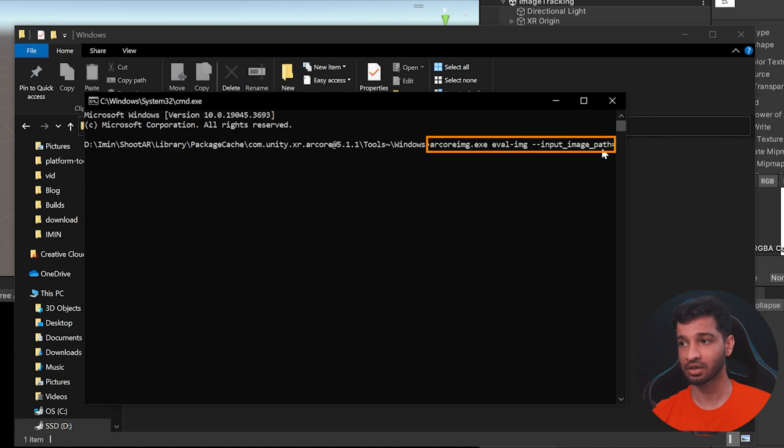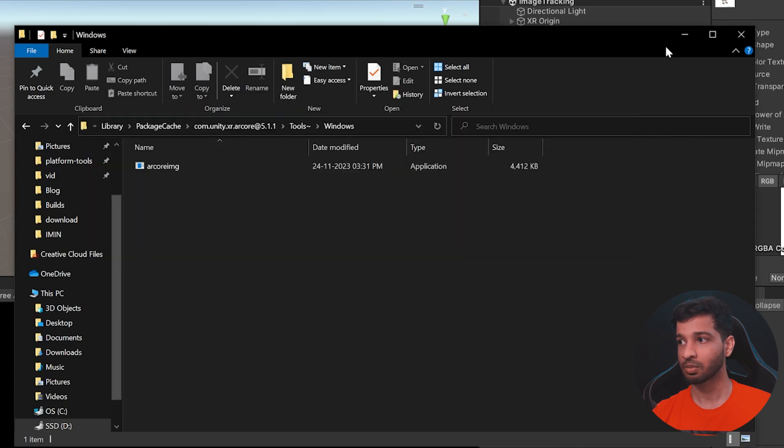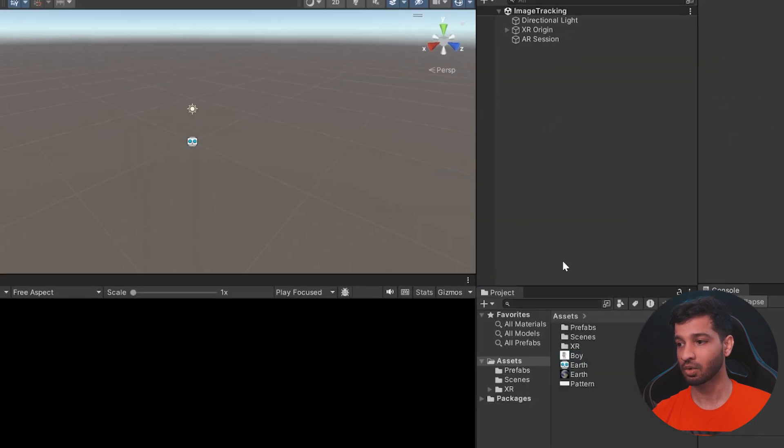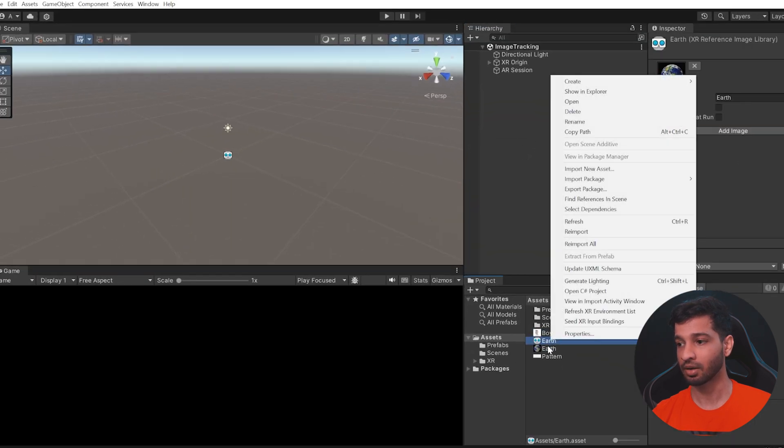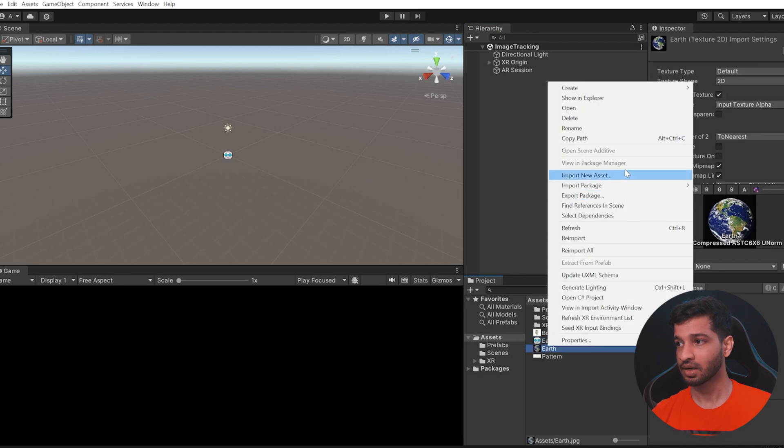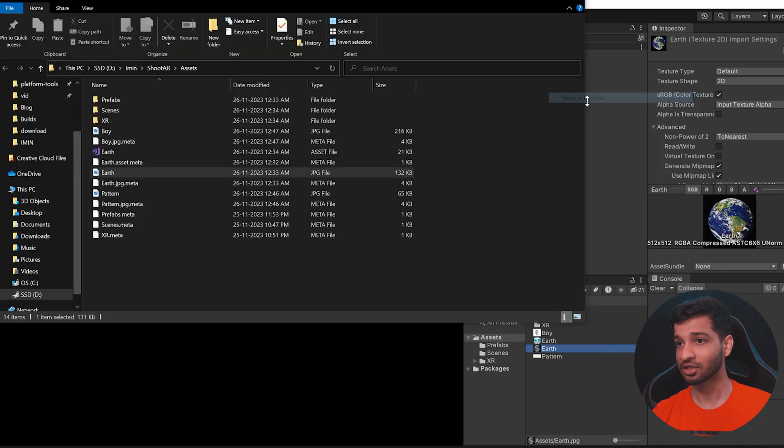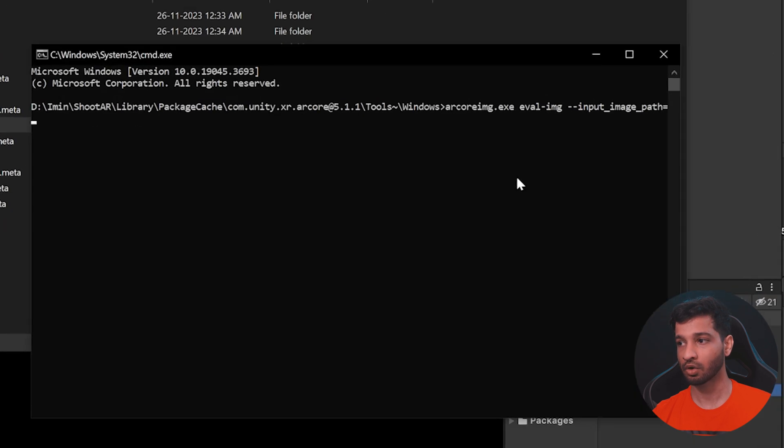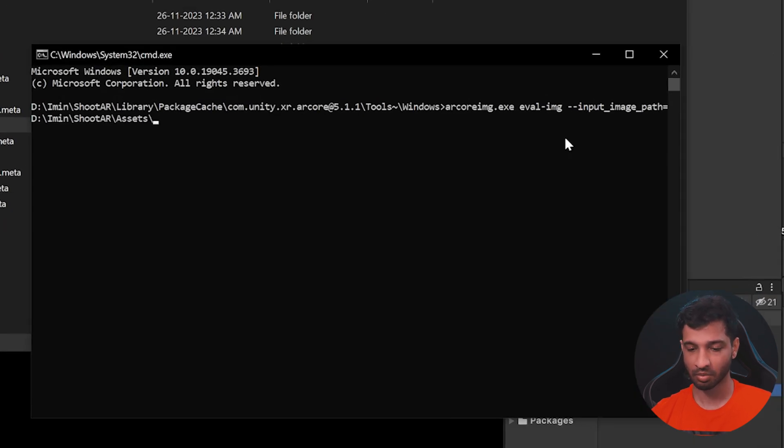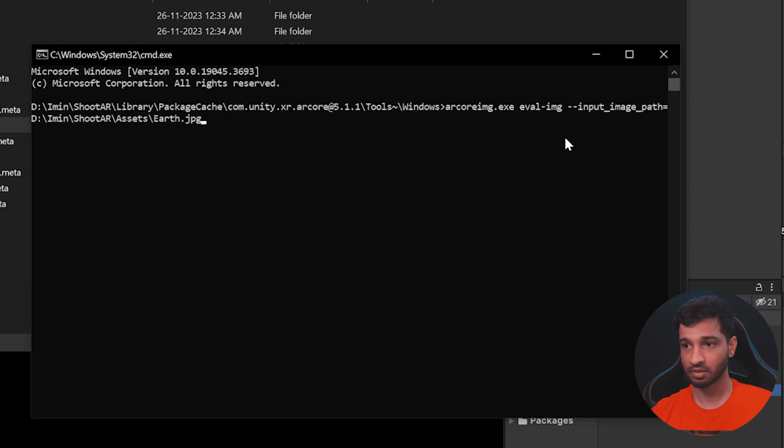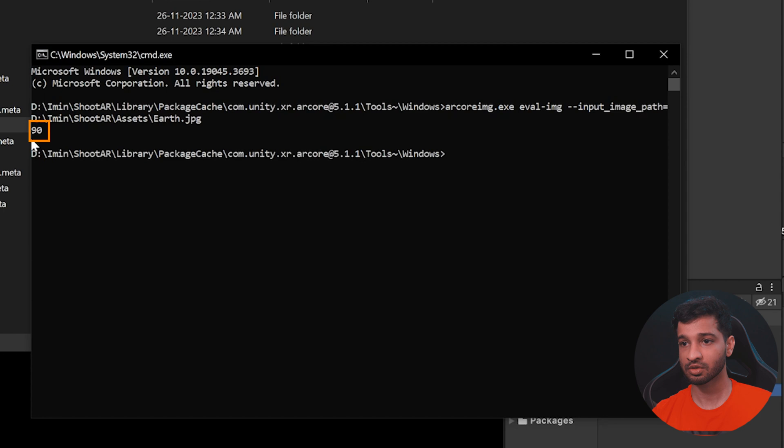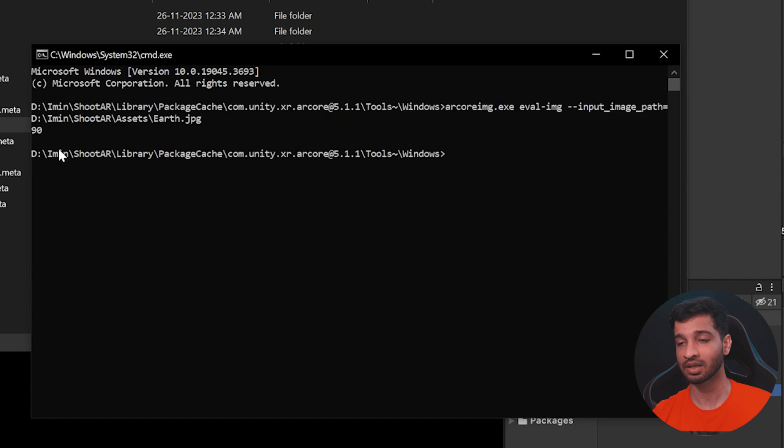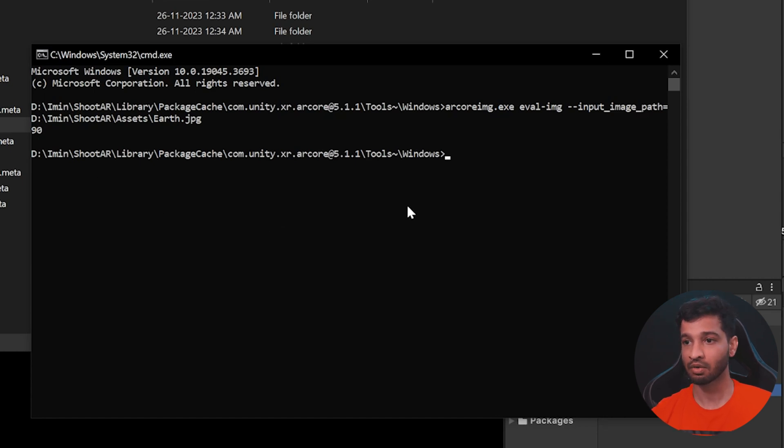I will leave a link for this in the description and we need to provide a path. So the path is going to be the path of this image. So let's go ahead and select this and say show in explorer. Let's copy this path, go back to our command prompt, paste it here. And this is going to be followed by the image name, which is earth.jpg. And when I press enter, it's going to give us a score. So it's recommended that the score has to be 75 and above. If that's there, then it means that there's a high chance that your image is going to get tracked.